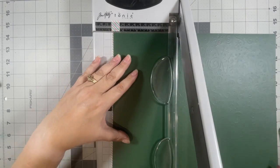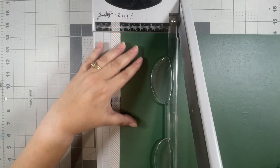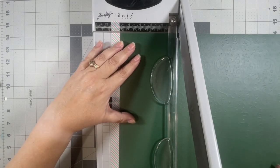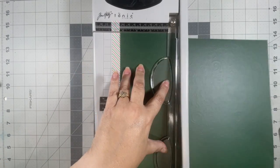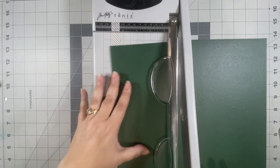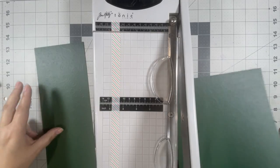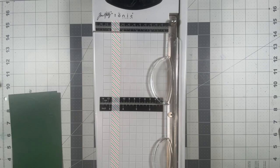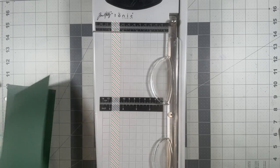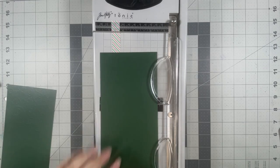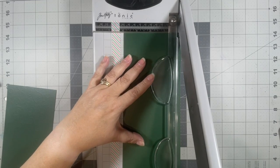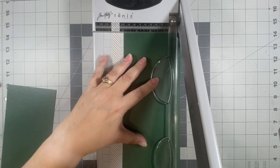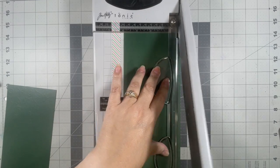I'm gonna go ahead and cut my paper to four by five and a quarter. I'm at four, I know I said four and I cut it four and a quarter.